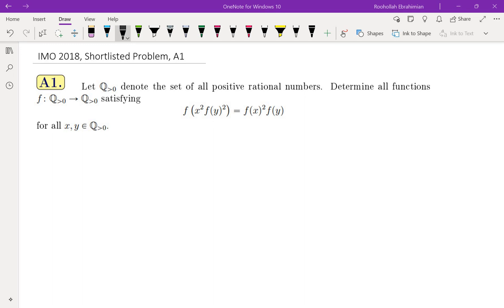Hello, in this video we're going to go over this problem from IMO 2018. This is a shortlisted problem, number A1. The question is asking us to find all functions satisfying a certain functional equation — functions from positive rational numbers to positive rational numbers satisfying f(x² · f(y²)) equals f(x)² · f(y).